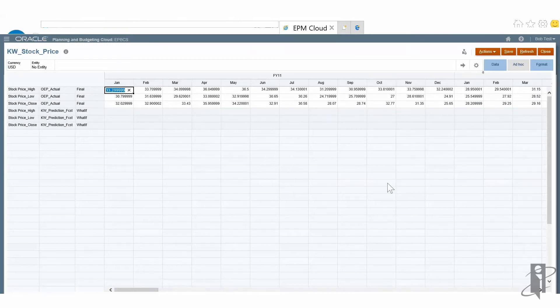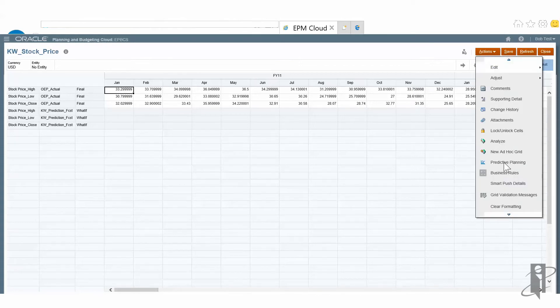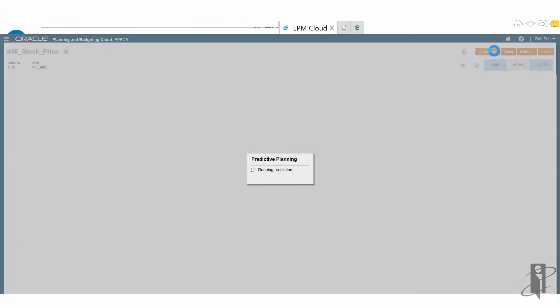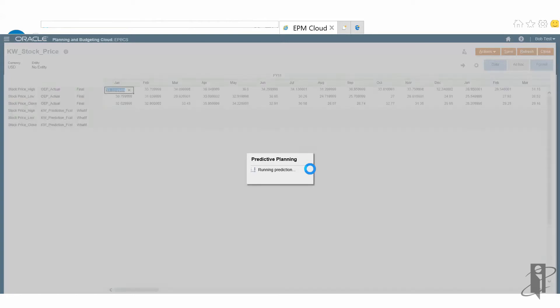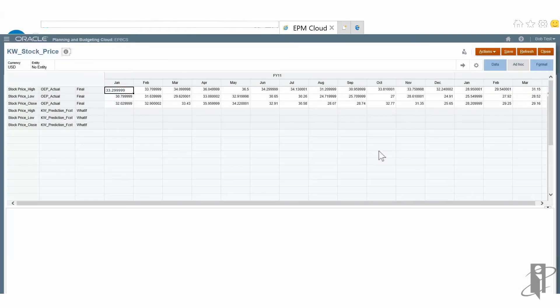From my actions menu, I'm going to simply come down here, open this up, and select predictive planning. You'll see it runs the prediction. I'm going to sit here as all the gears are working over in the wonderful world of Oracle cloud servers. Here's some lightning in the background — I think that means it's running okay.